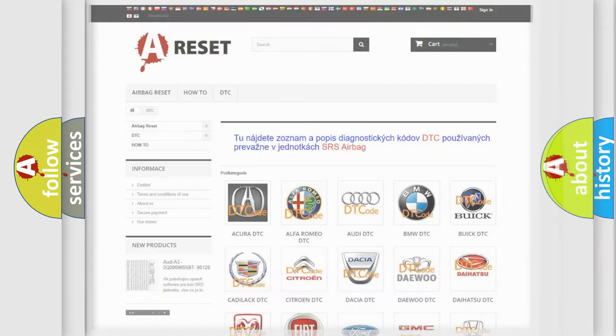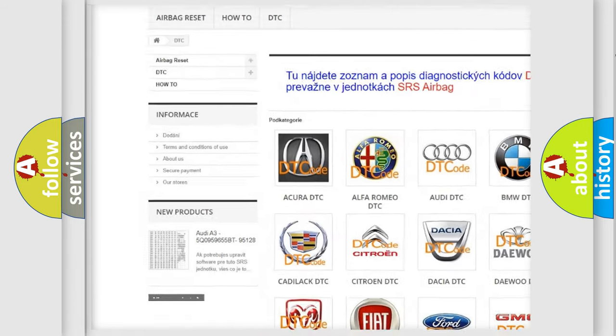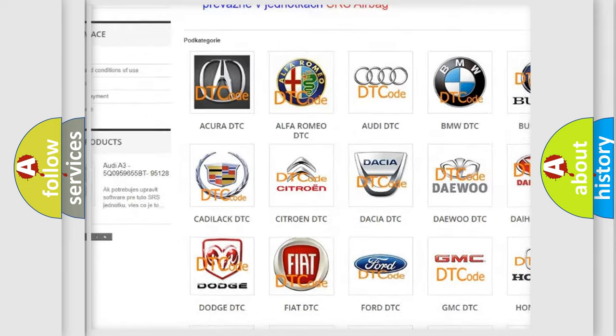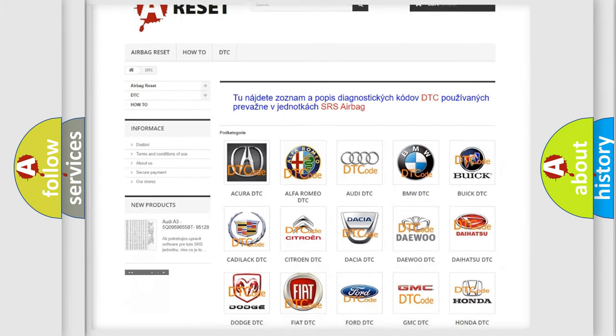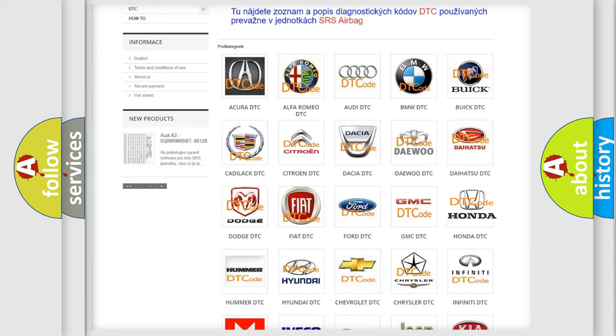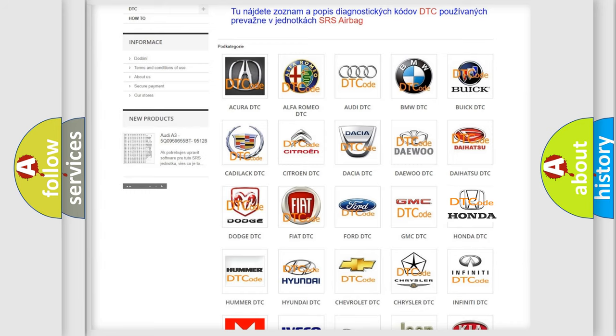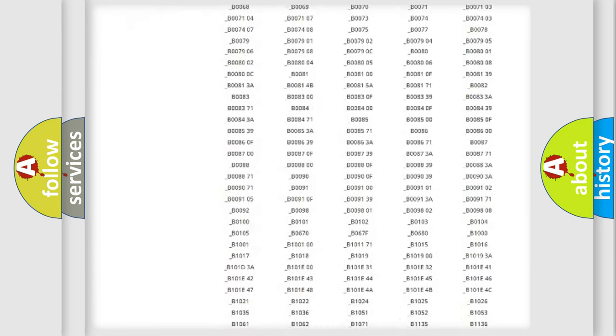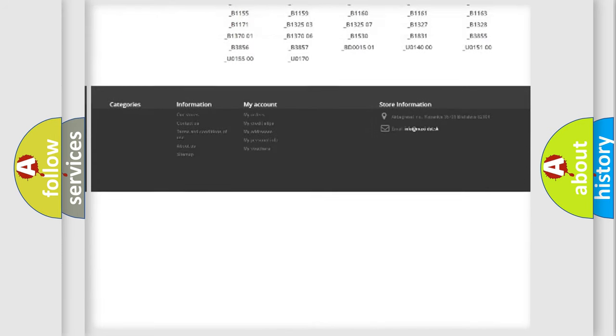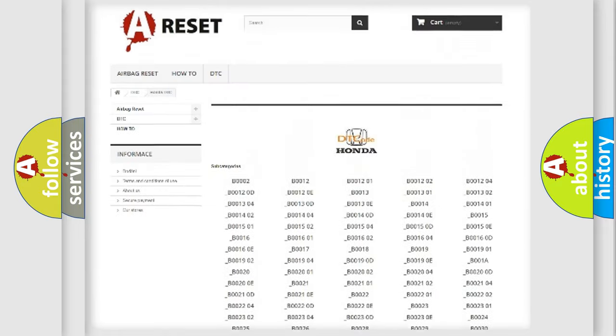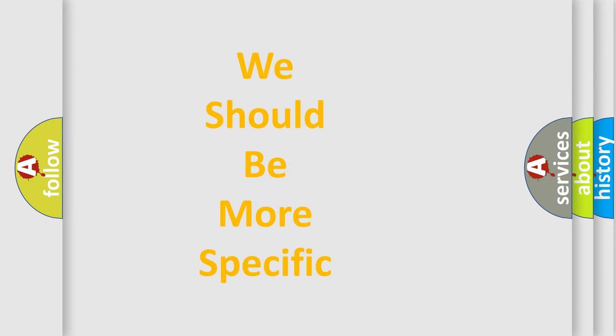Our website airbagreset.sk produces useful videos for you. You do not have to go through the OBD2 protocol anymore to know how to troubleshoot any car breakdown. You will find all the diagnostic codes that can be diagnosed in Honda vehicles, and many other useful things. The following demonstration will help you look into the world of software for car control units.